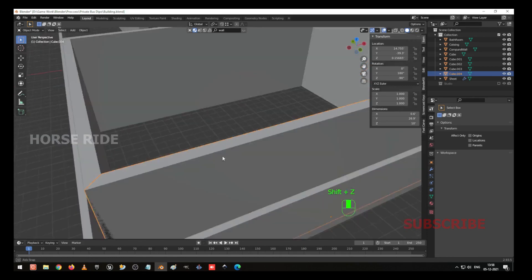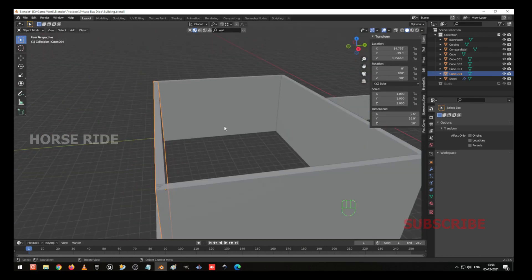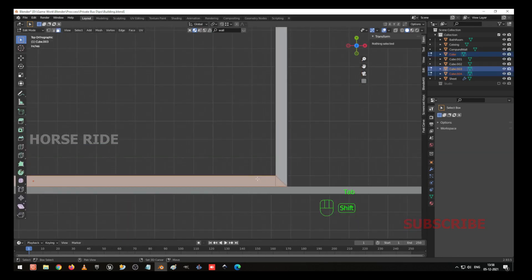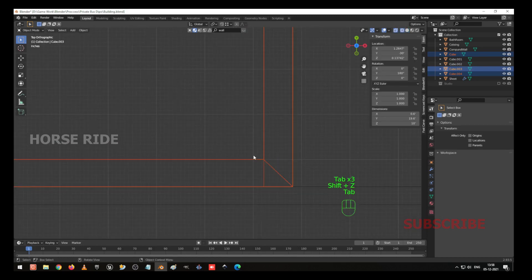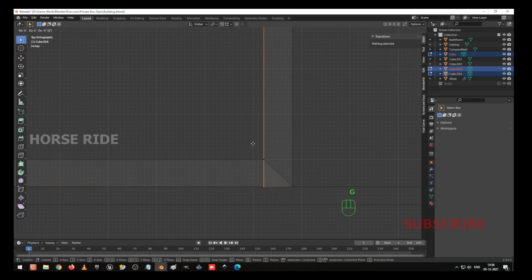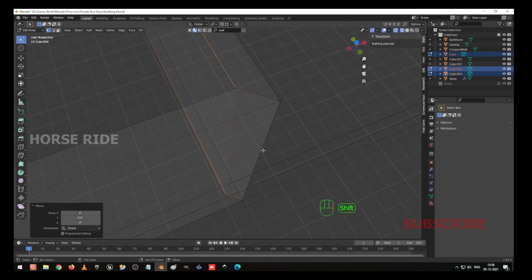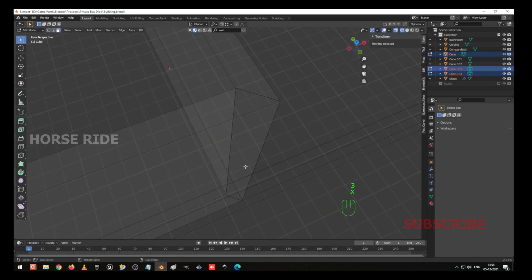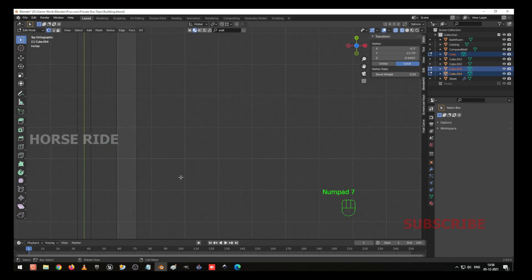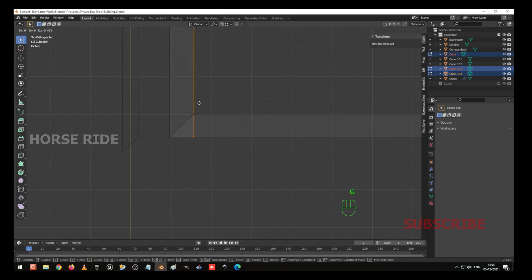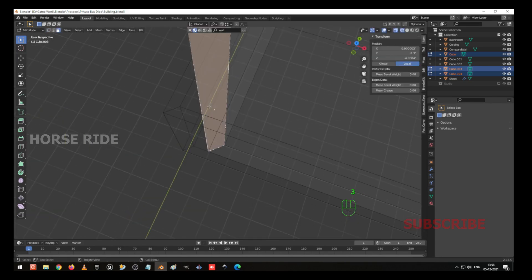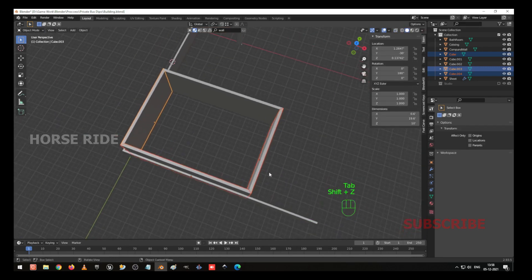Shift Z, go to top view, select these three objects, go to edit mode, wireframe. G, Y, using this. Three on the keyboard, X, and delete the faces. Same way here — go to the vertex selection. Select this vertex, G, Y, and move here. Three to face selection, select this face, X to delete it. So our box has been ready for the office.